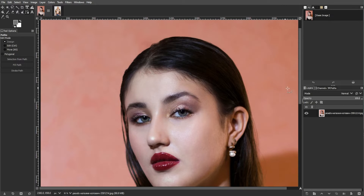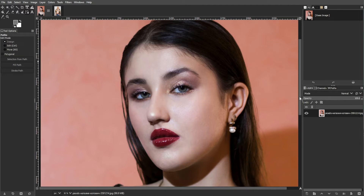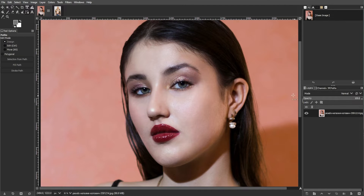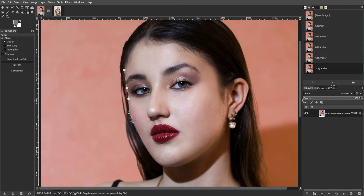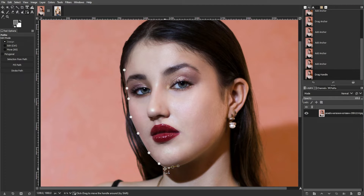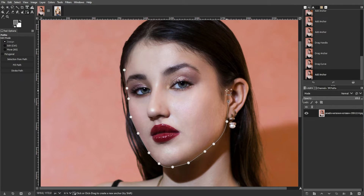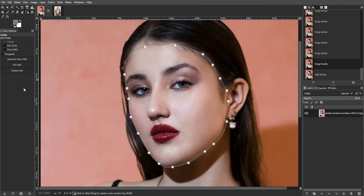The third step is making the selection loop. Zoom in on your face for accuracy. Use the Paths tool to click around the perimeter of your face, creating a loop that encompasses it entirely. Adjust the lines between the points for better accuracy. Continue clicking around your face until you reach the starting point again.